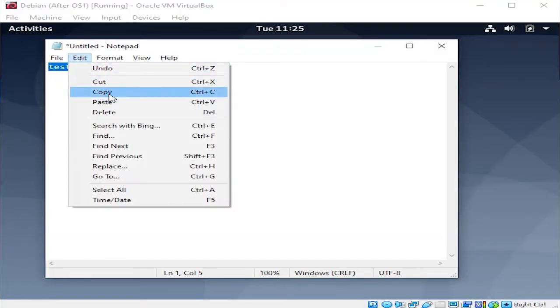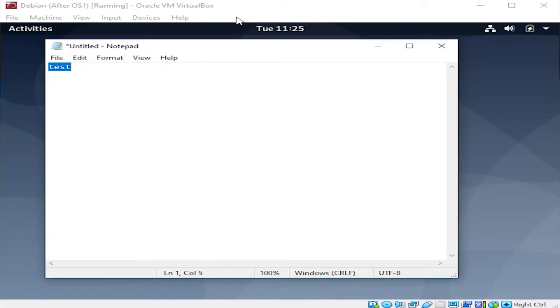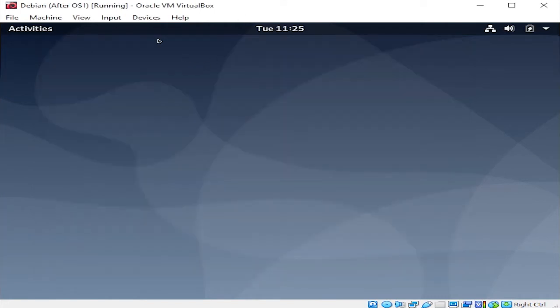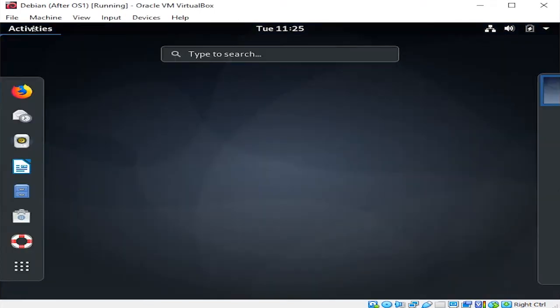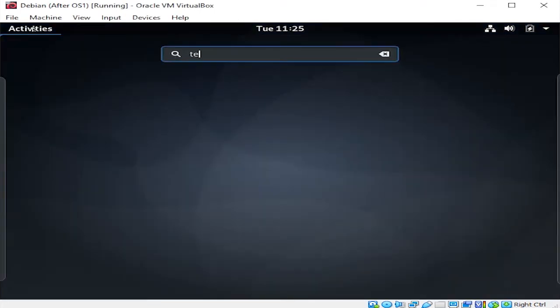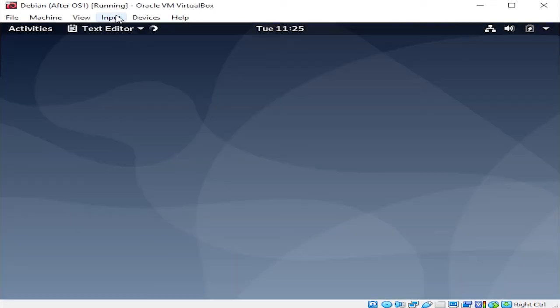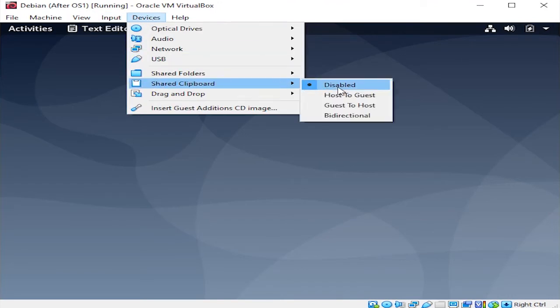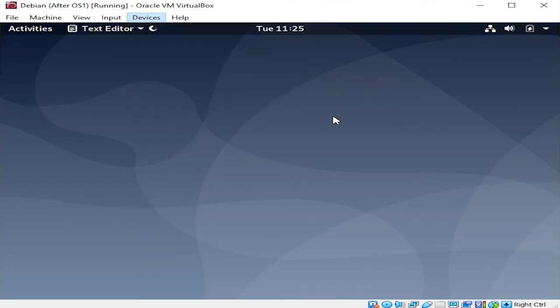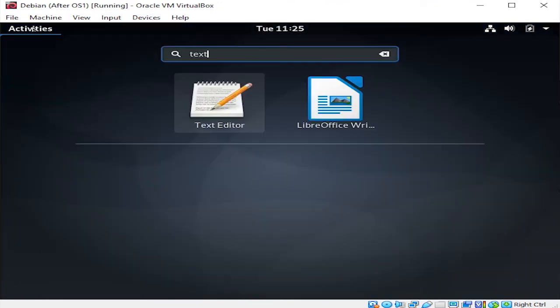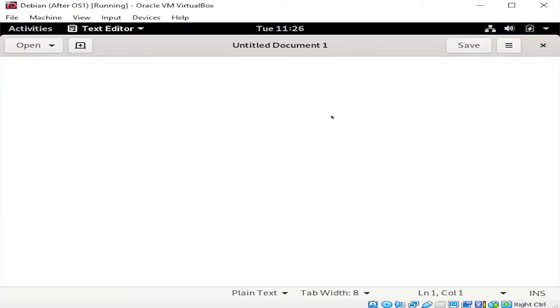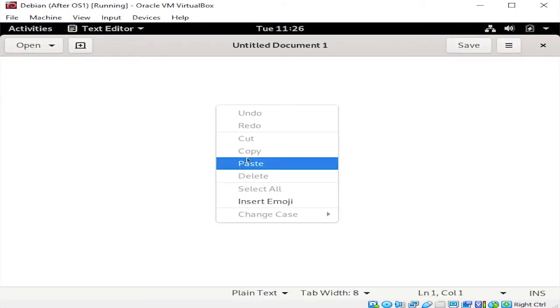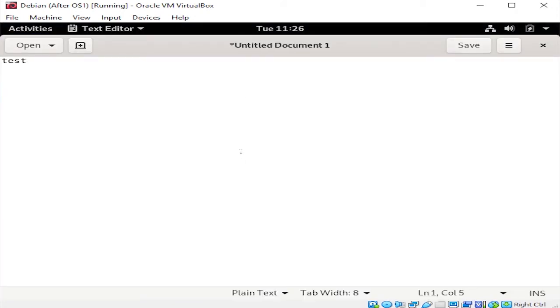On your host OS on Windows side, type anything into Notepad, select it all, and copy it. Turn on bi-directional clipboard sharing in the menu. Then go into the VM and open a text editor. Now right-click anywhere and hit Paste. There we go. We pasted something from the Windows side, so we know that it works.